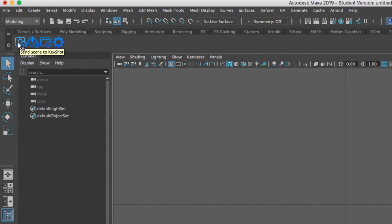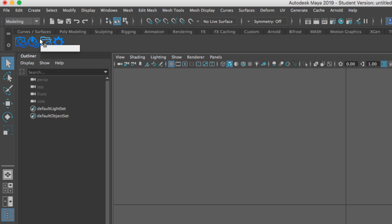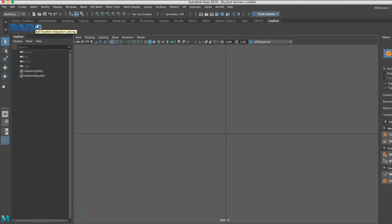The first icon is called send scene to Keyshot. Then we're going to have send changes to Keyshot — so if you make any modifications in Maya you can resend the file — and then export the scene to a file, and lastly we're going to have edit Keyshot integration settings.